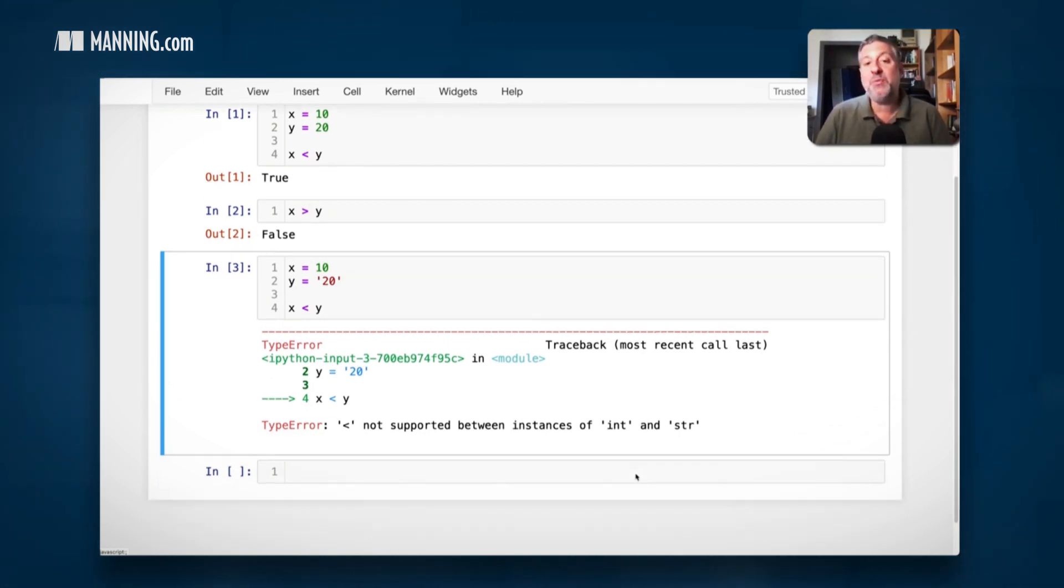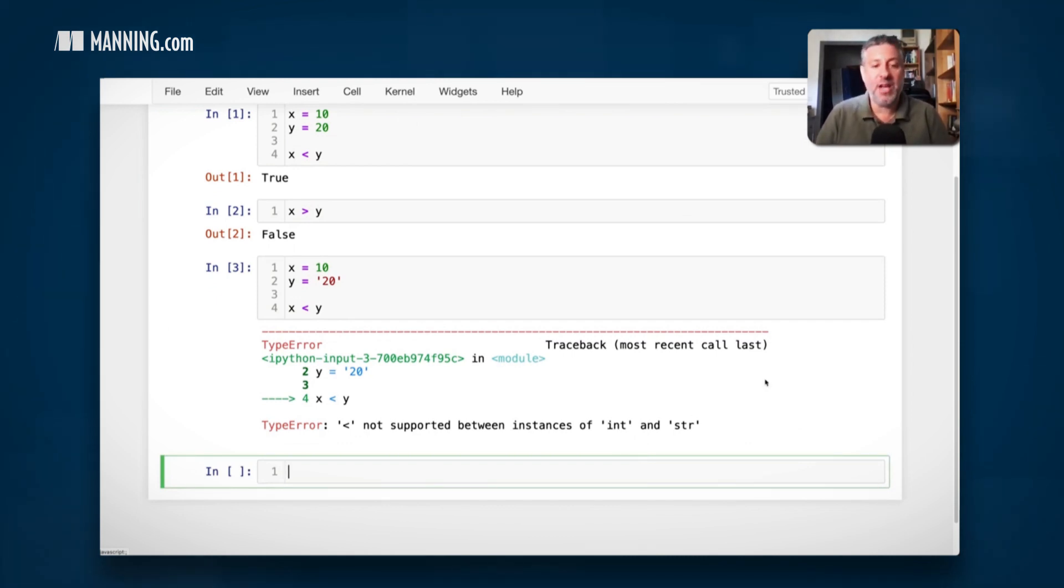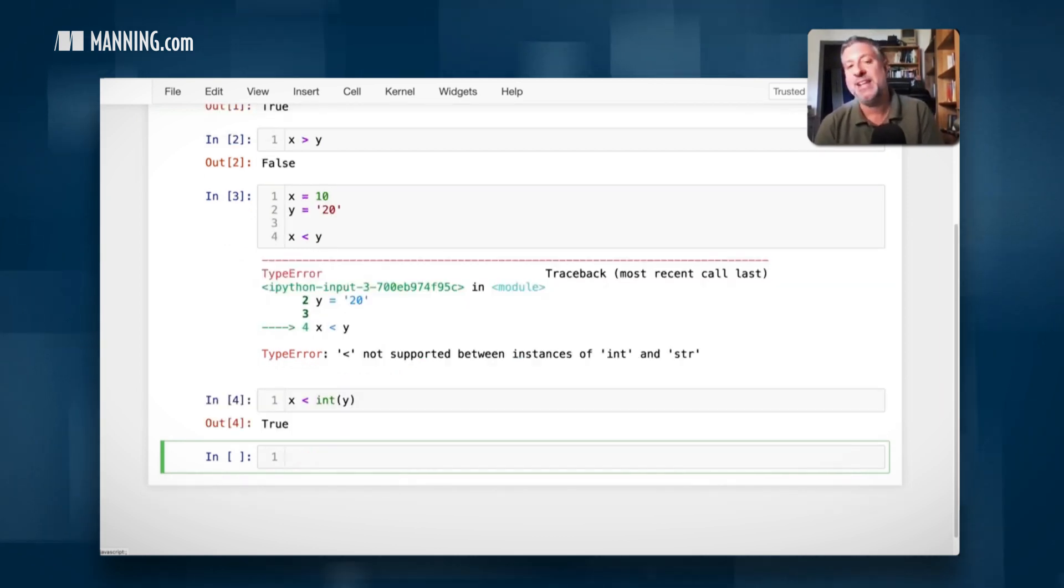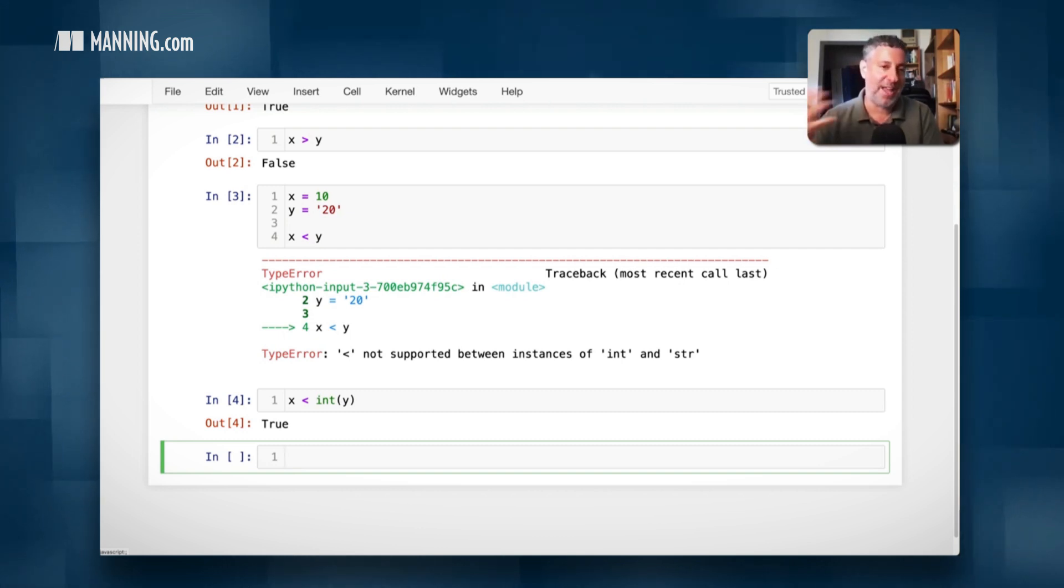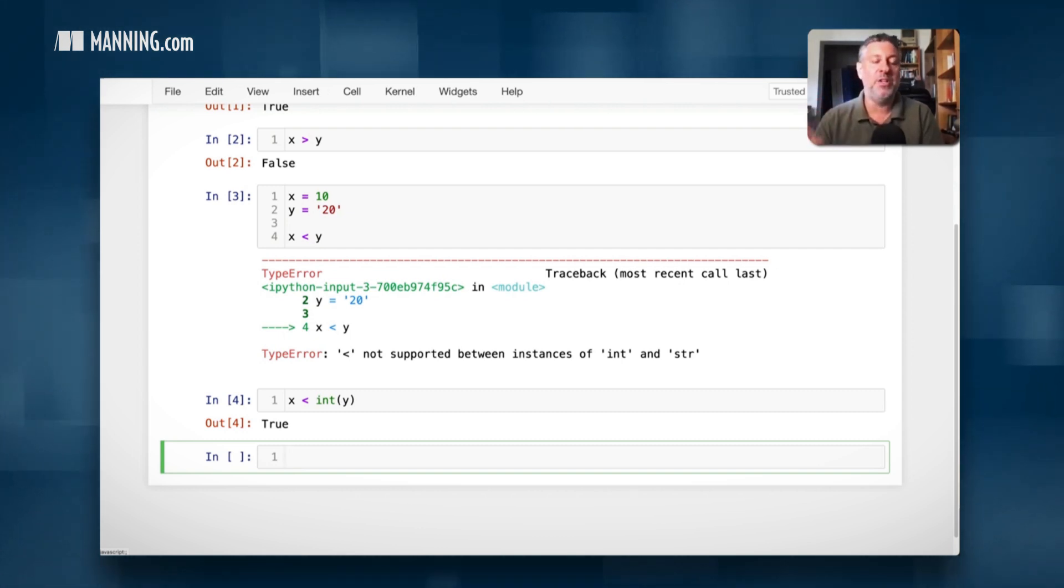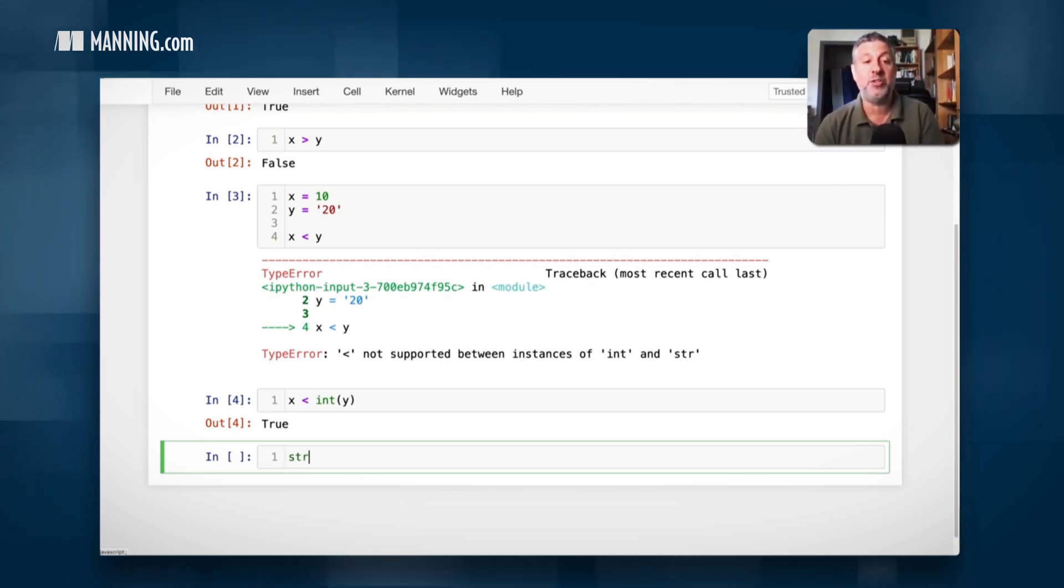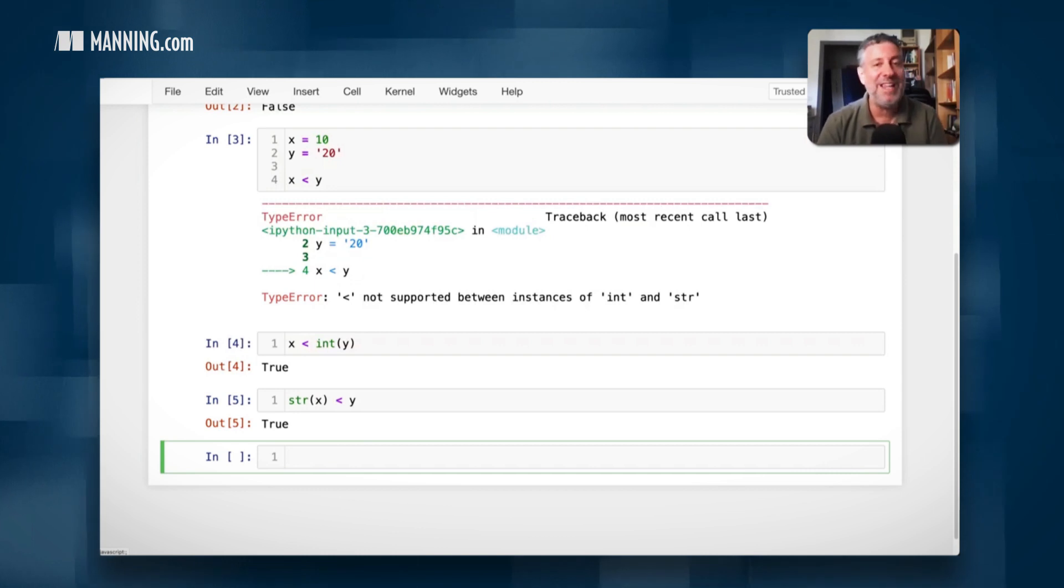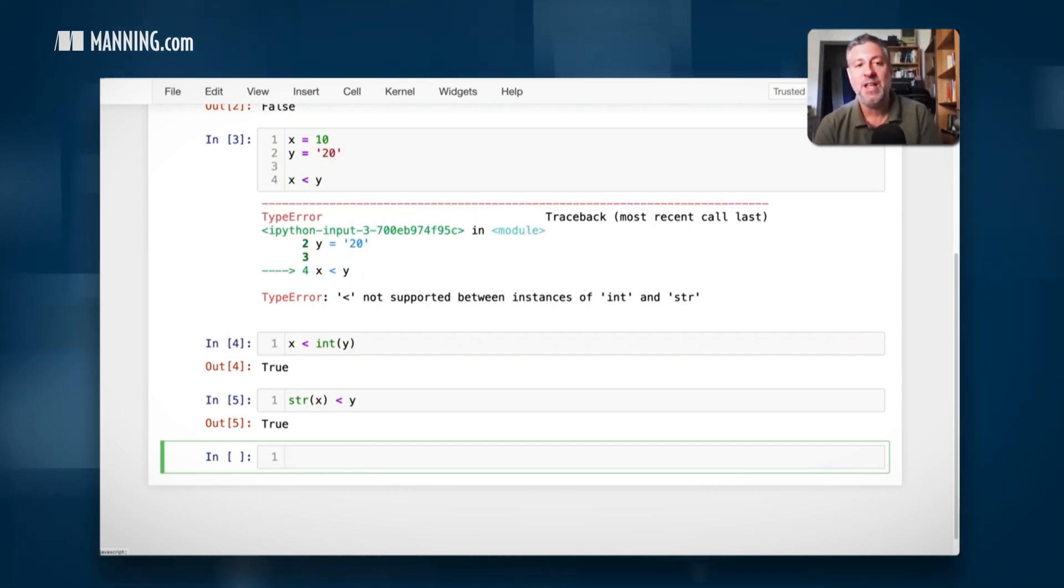So what can we do? Well, we can convert one to the other. I can say x is less than int y. And yeah, now it works just fine. Why? Because now we're actually comparing two integers, x and int y. We're not comparing two things of different types. I could also, if I really want to, say str of x is less than y.